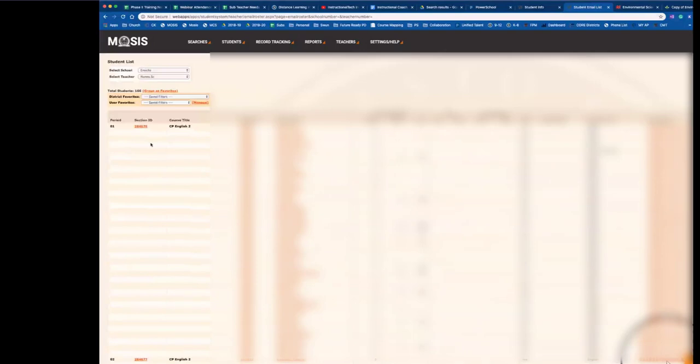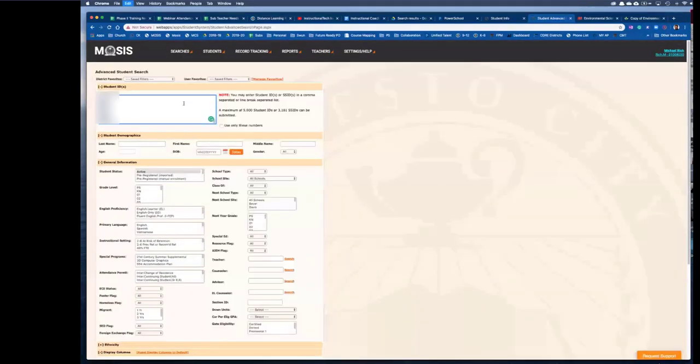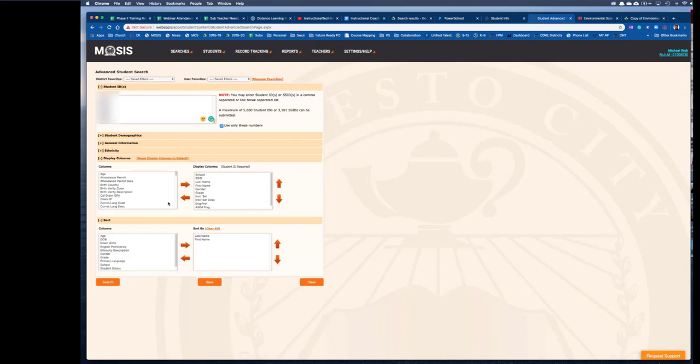It has all of your students and you'll need to select a section. This will show you all of the student emails in the section. Go ahead, select them all, copy them, and then go to searches, advanced student search, and paste them in the box here.